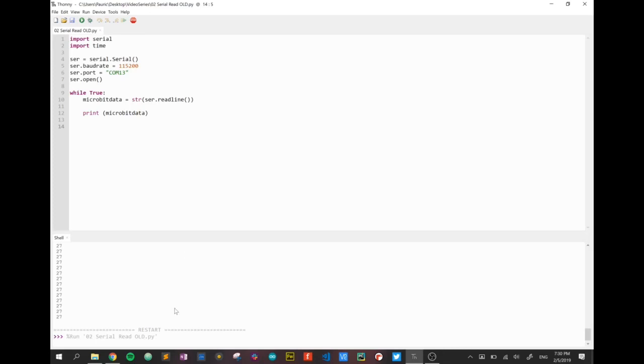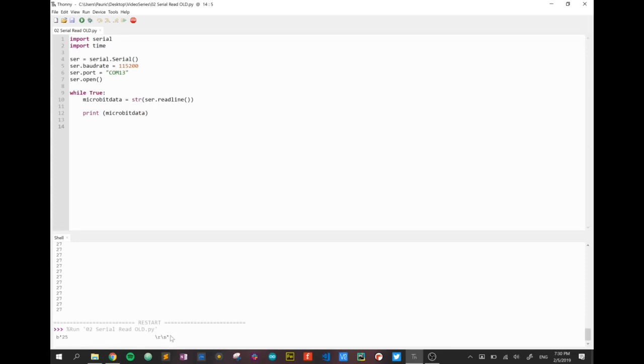Down here in our shell we can see this is the data that's been returned. If you wait five seconds another piece of data is going to be returned and it's going to continue on like that. At the moment it's reading 25 degrees.